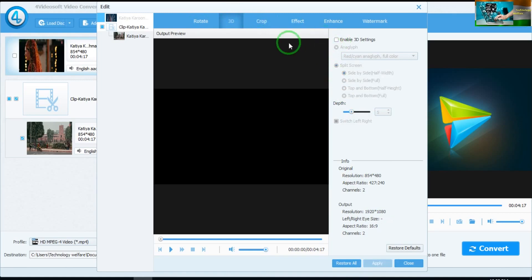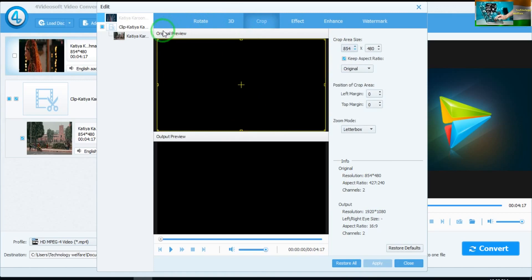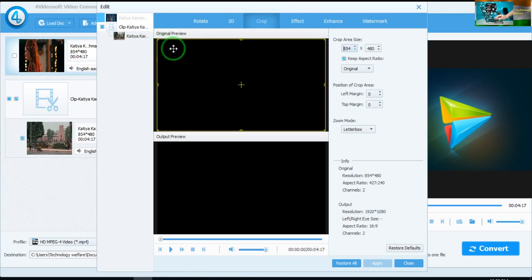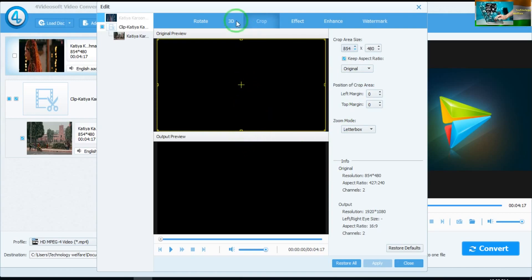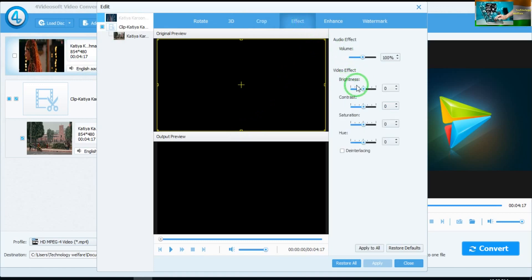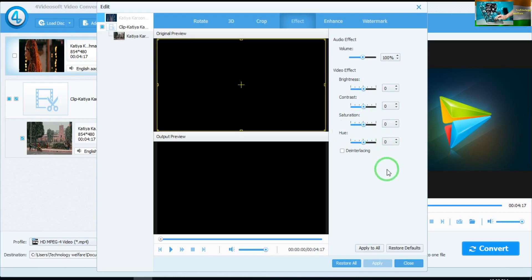I will not select 3D for now. This is the cropping option — if you would like to crop the video, by selecting here you can increase or decrease the size of your video. Effects have also been given here — if you would like to raise the brightness, contrast, saturation, or hue, of course you can.